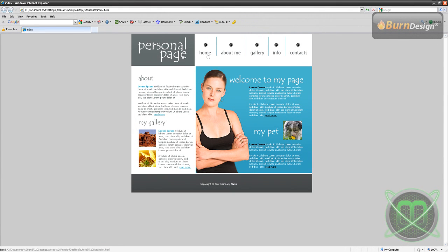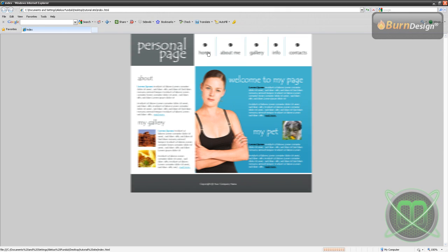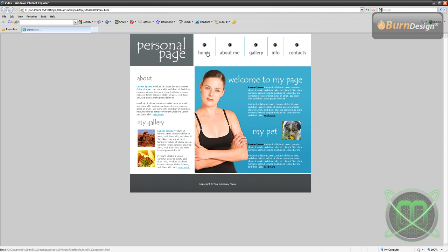Now we can preview it in the web browser. This is how it looks. If we click on our homepage it should refresh.